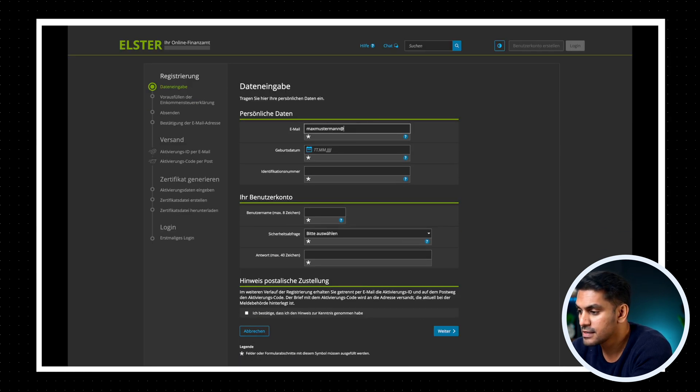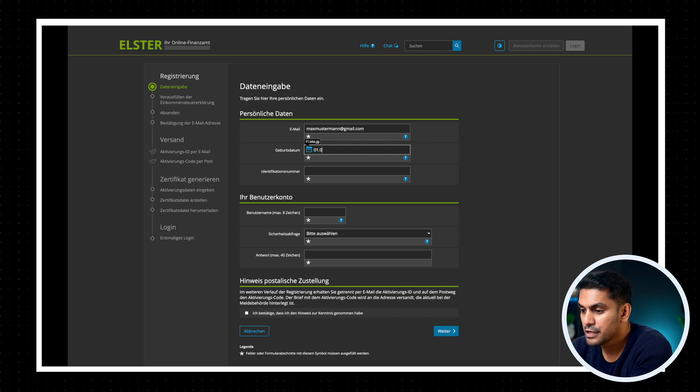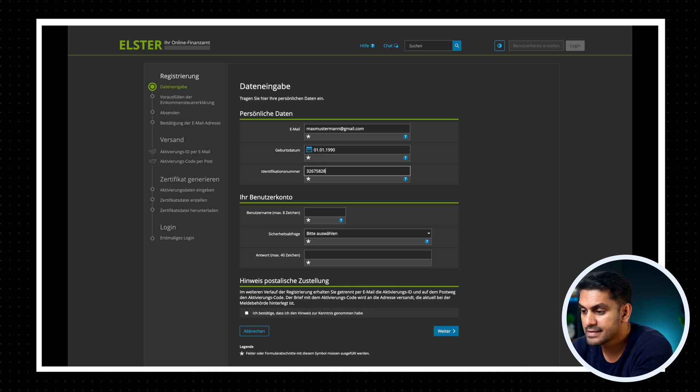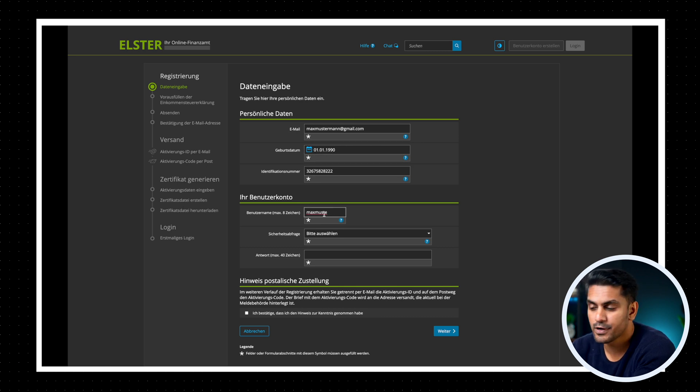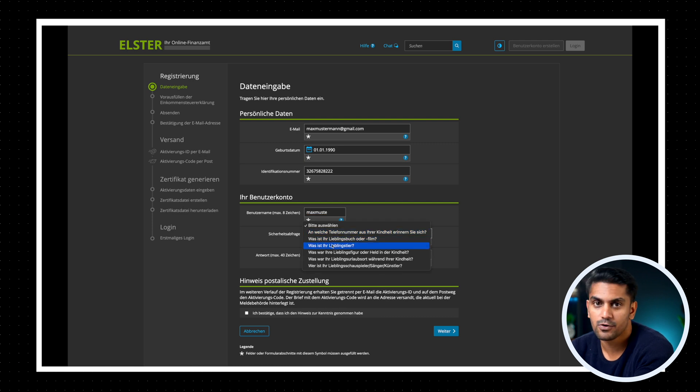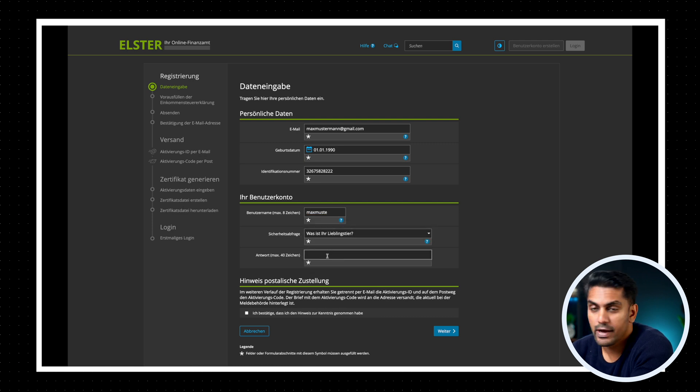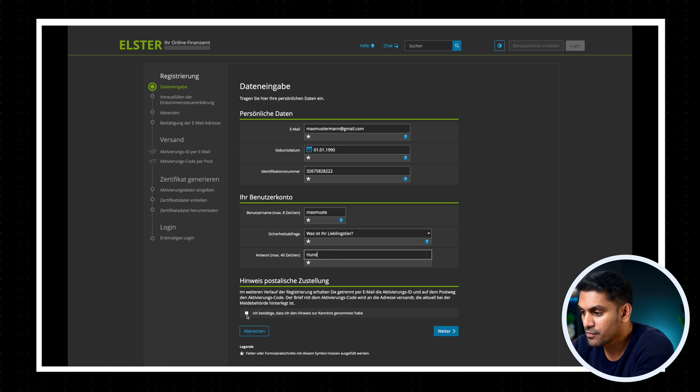Now enter some personal information like your email address, your date of birth, the identification number, username for your account, and a security question and answer in case you forget your password and want to retrieve it. Now accept the conditions and click on weiter.